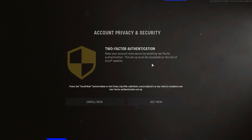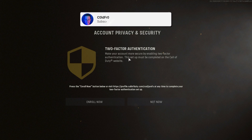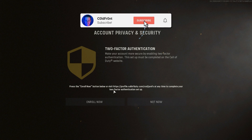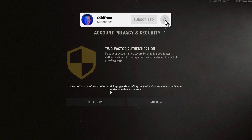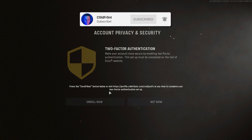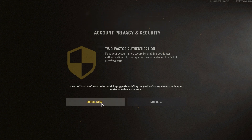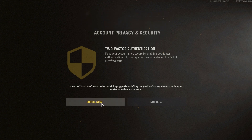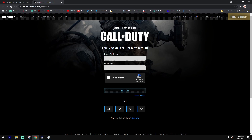When you log into Vanguard for the first time you're going to get a pop-up after setting up your original settings for account privacy and security to enroll in two-factor authentication. Go ahead and click enroll now and you'll come to your login screen.